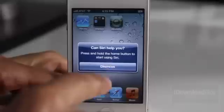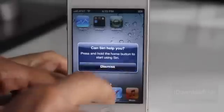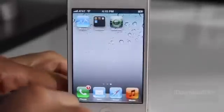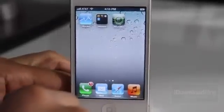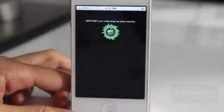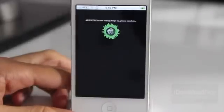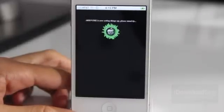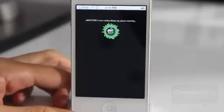So there it is — no Siri, you can't help right now. There is the Absinthe tool; you just want to load that up. You should see this screen right here — Absinthe. It is now setting things up, please stand by. So yeah, it's working — just give it a second.